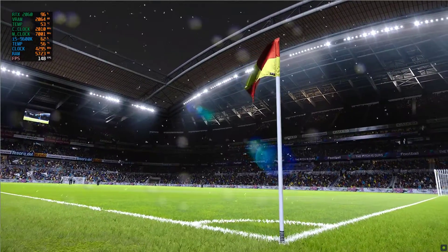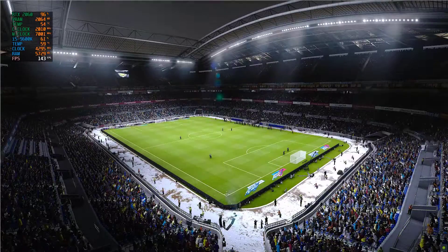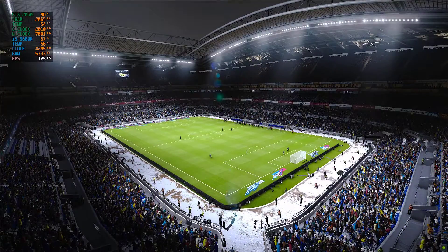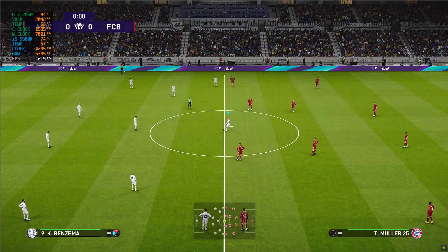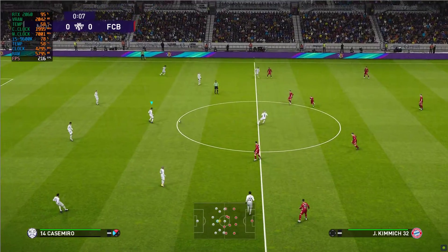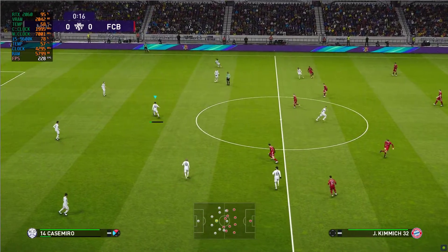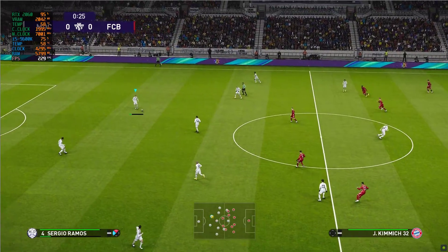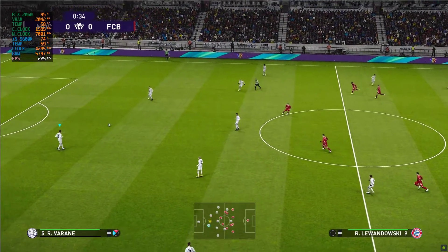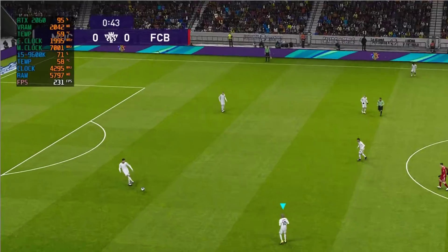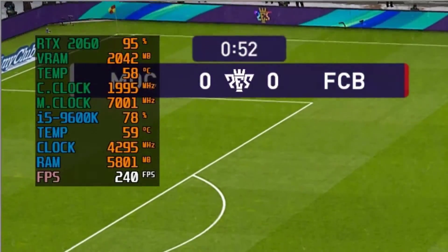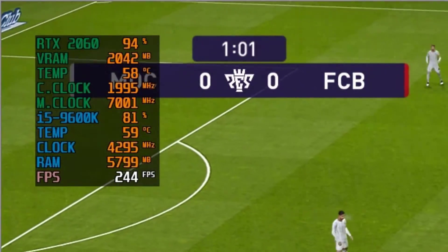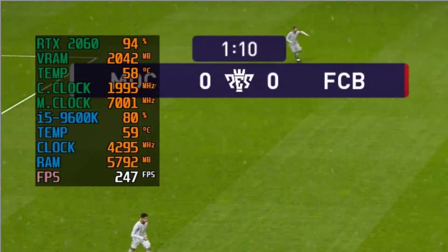What's up guys, Software Geek here, welcome back to another quick tutorial. Today I will show you how to cap FPS in eFootball PES 2021. Let's get started.